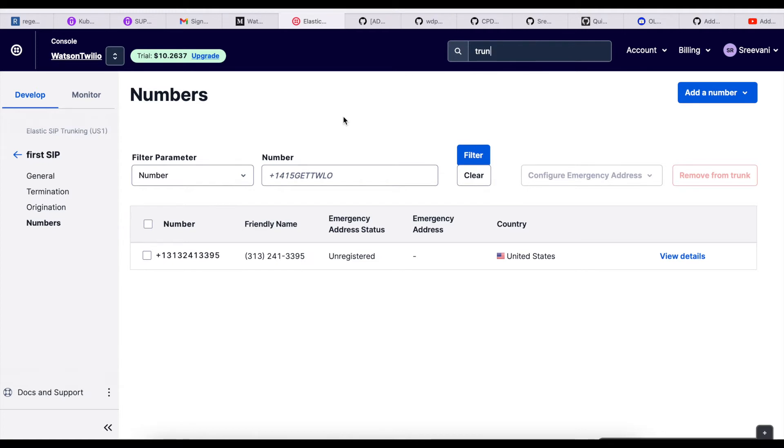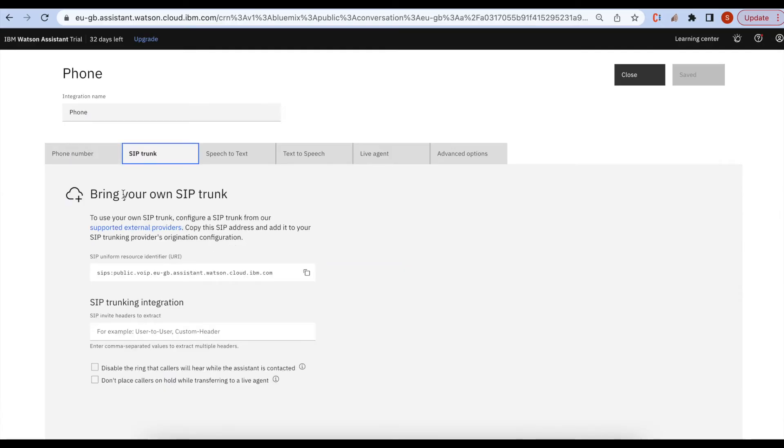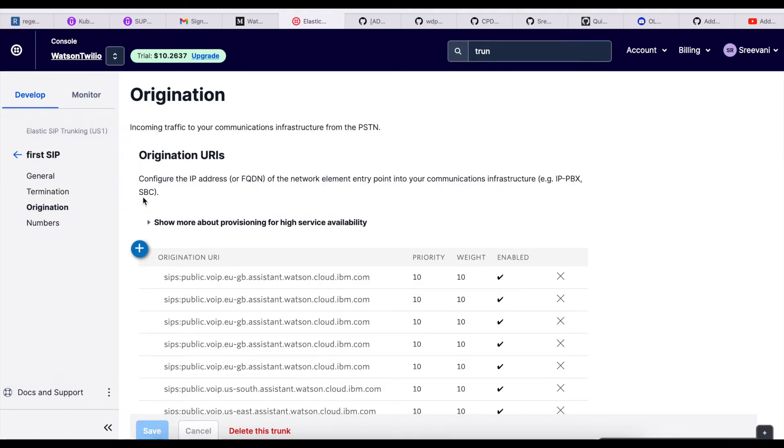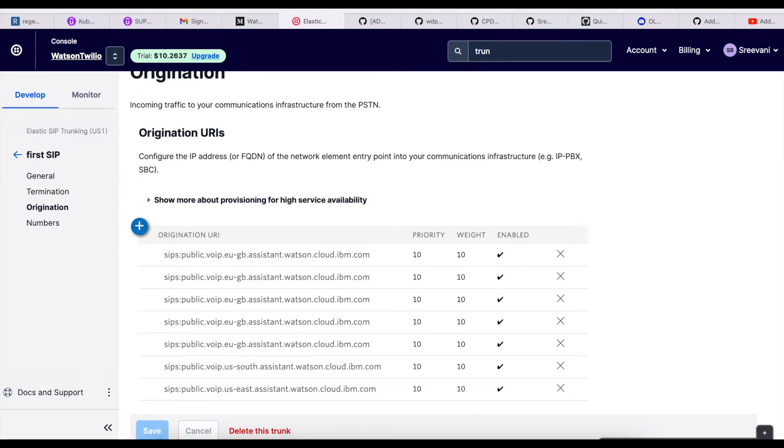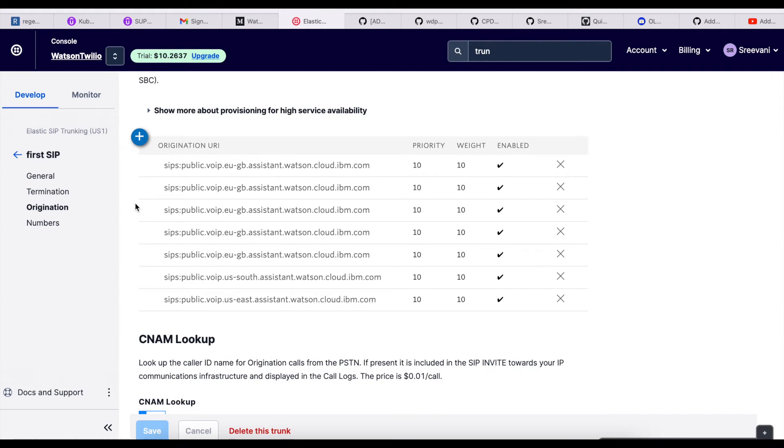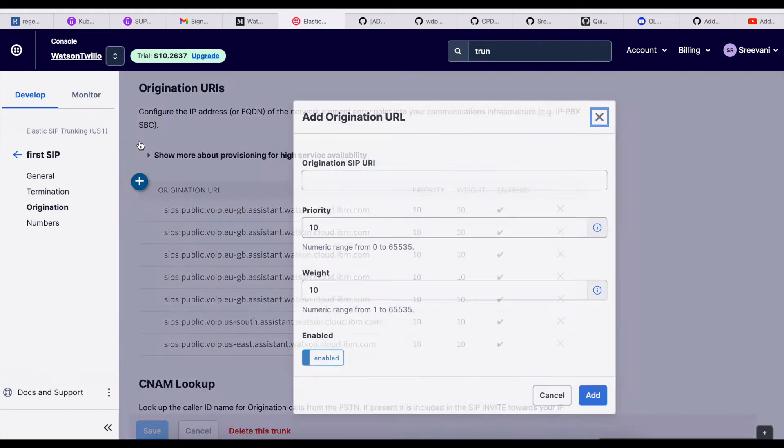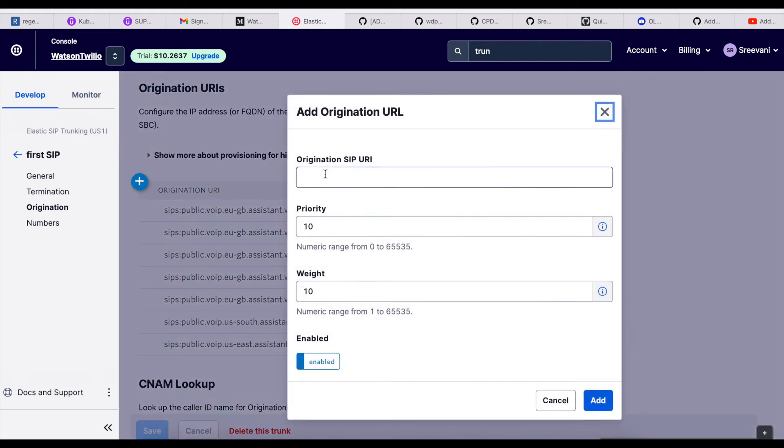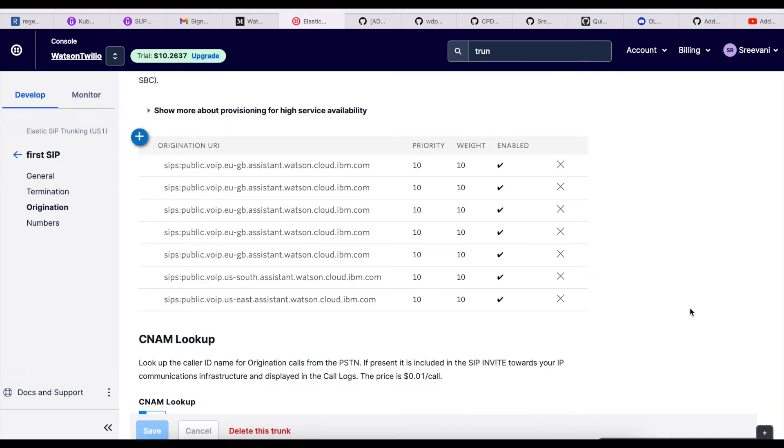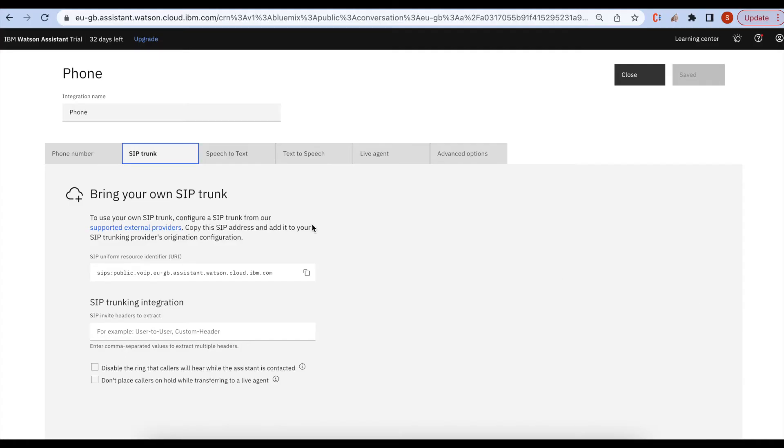Under the SIP trunk, take this SIP URL and then click on this organization URL and then add this one. I have already added it, so I am skipping this task.